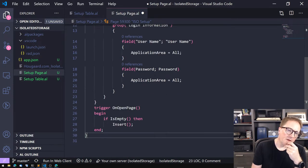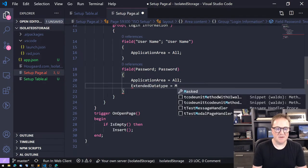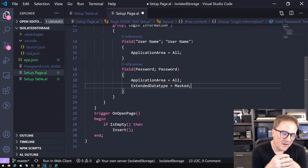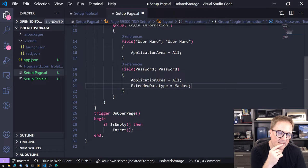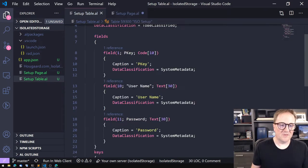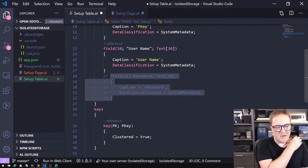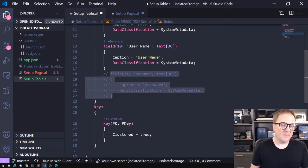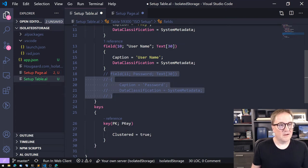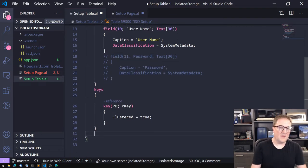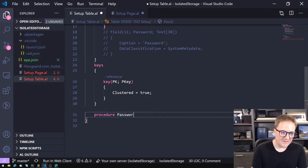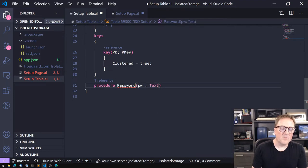What we can do with the password field is turn on the extended data type and mark it as masked so we get dots. But what we're actually trying to achieve is not storing the password in the table at all. So let's go back to the table and remove that field — we do not want to store the password in a normal database field. Instead, let's add a procedure to the setup table and call it Password — with a Set variant as the first procedure.